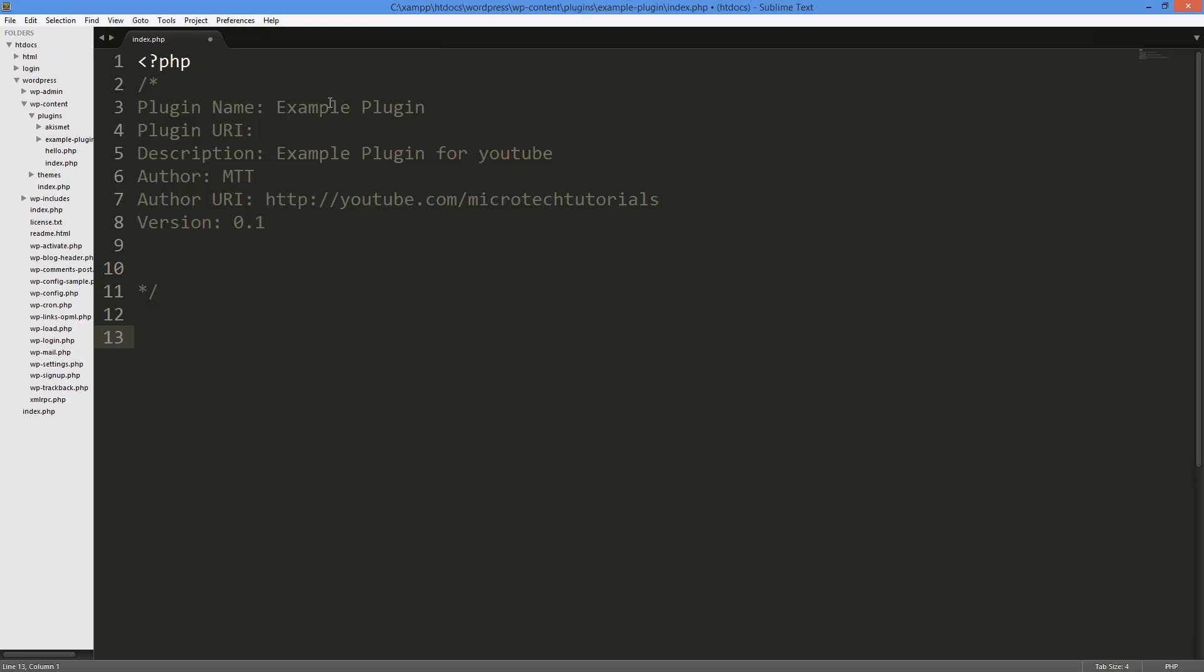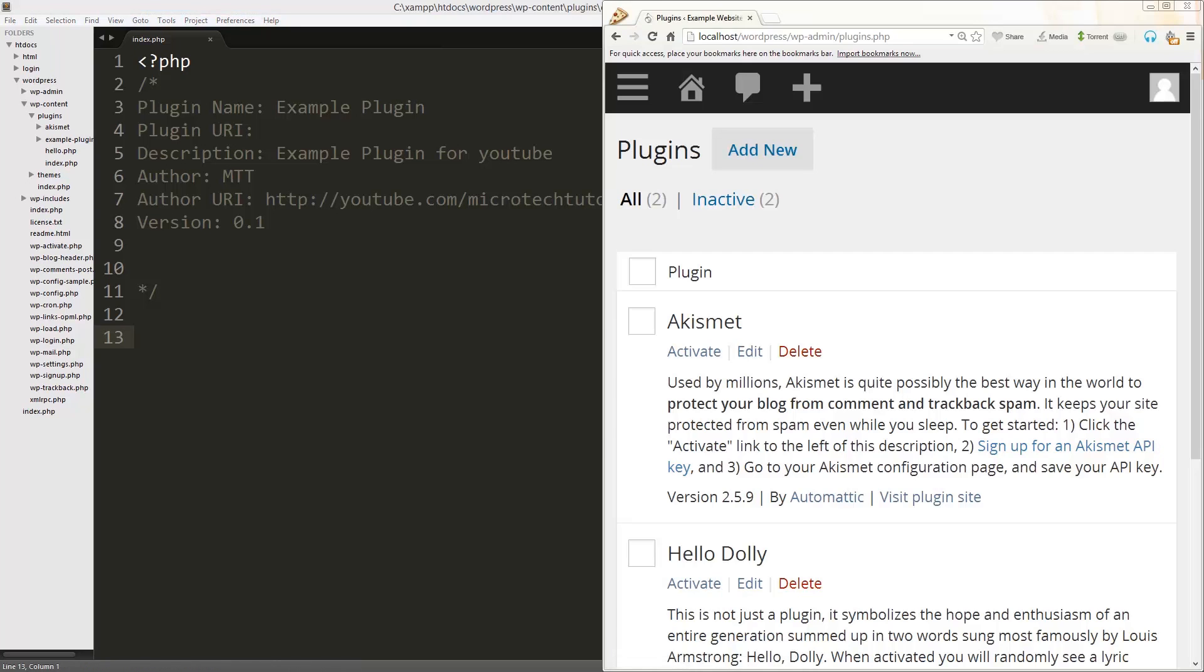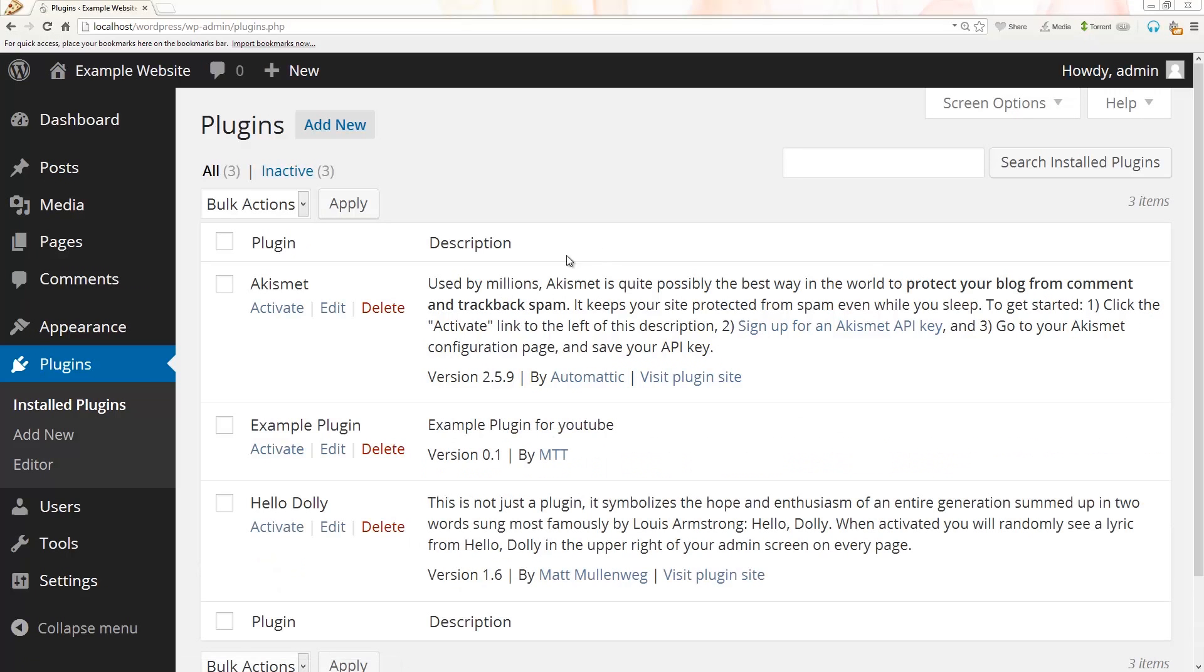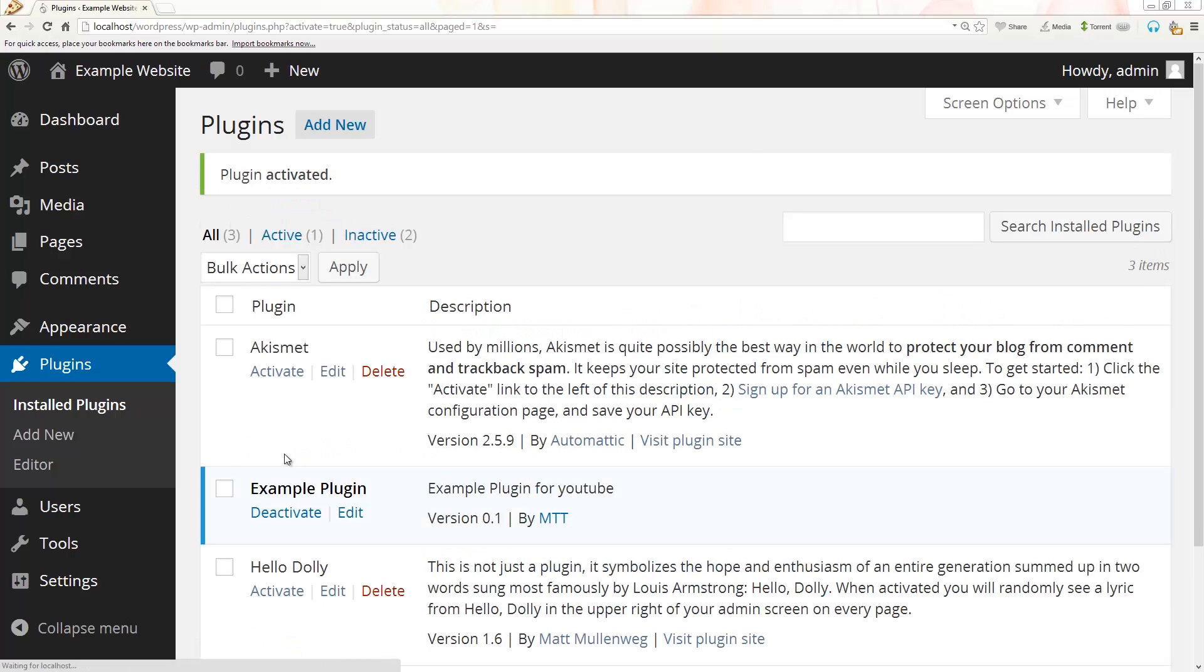Now that you have that, if I go ahead and hit save, it should show up. If I go over here and I refresh, you see it says example plugin for YouTube by MTT version 0.1, and I can go ahead and activate it.